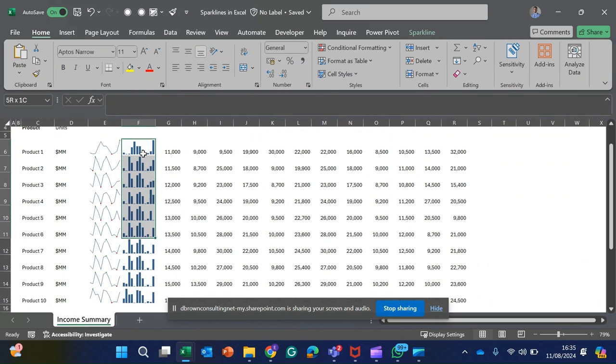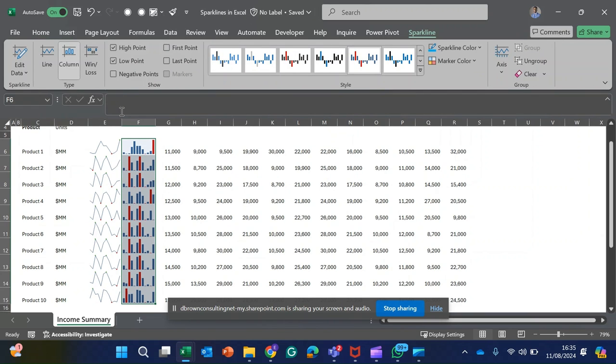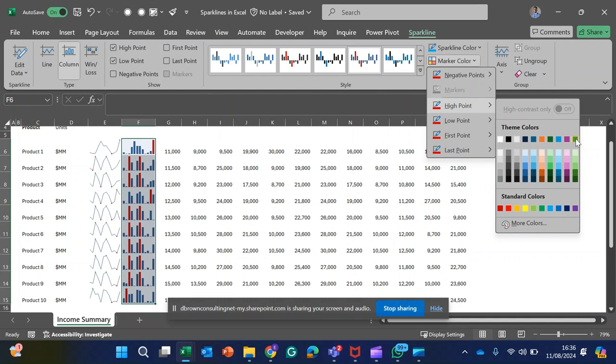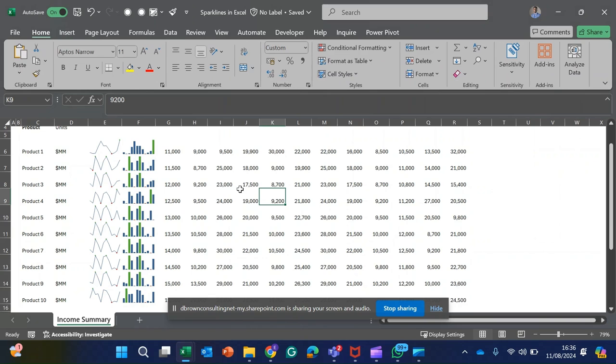I also want to give this the highest point in green while the lower point in red. I click on Sparkline, click on High Point, and also click on Low Points. Next, I change the high points to green and leave the low points as red. Now this is making a bit of sense. You can see the green at the high points and we also have the low points.